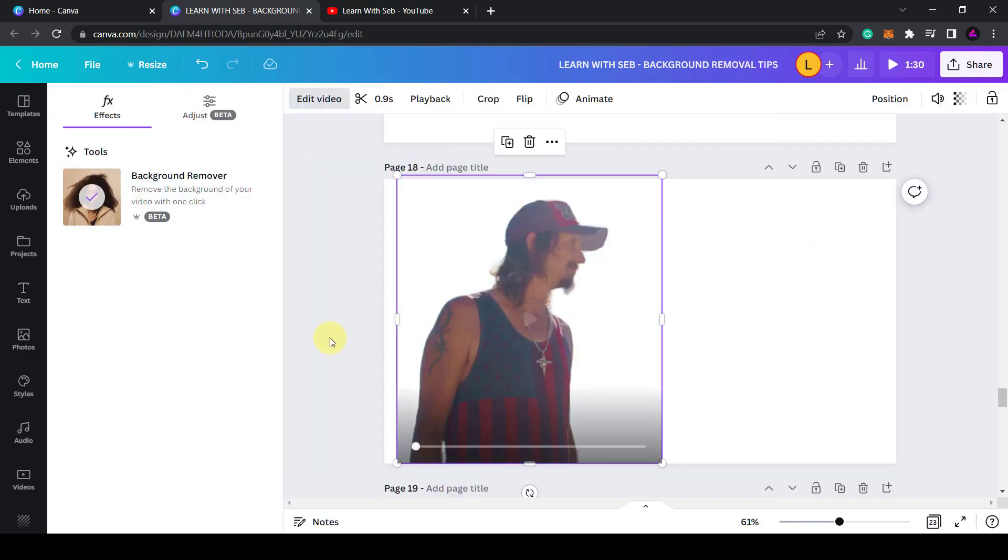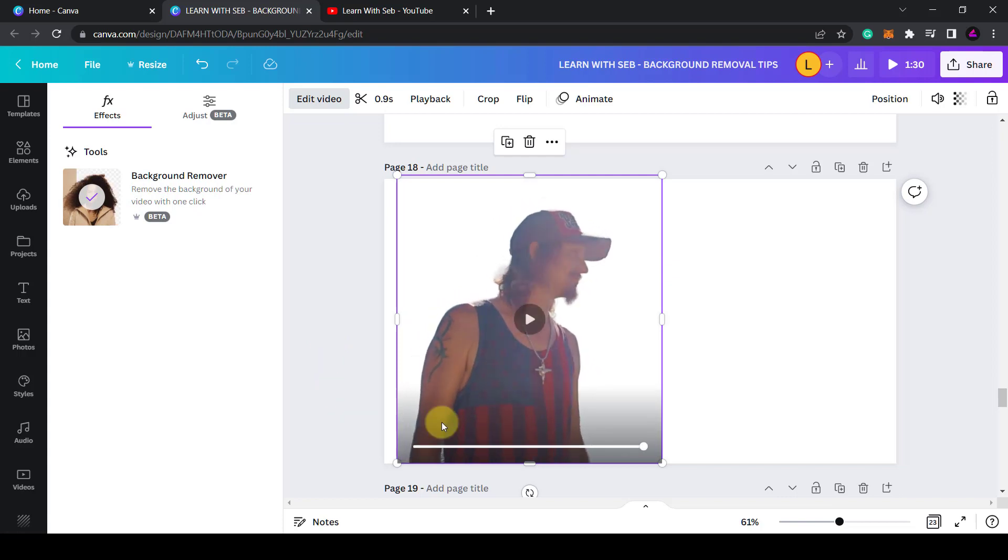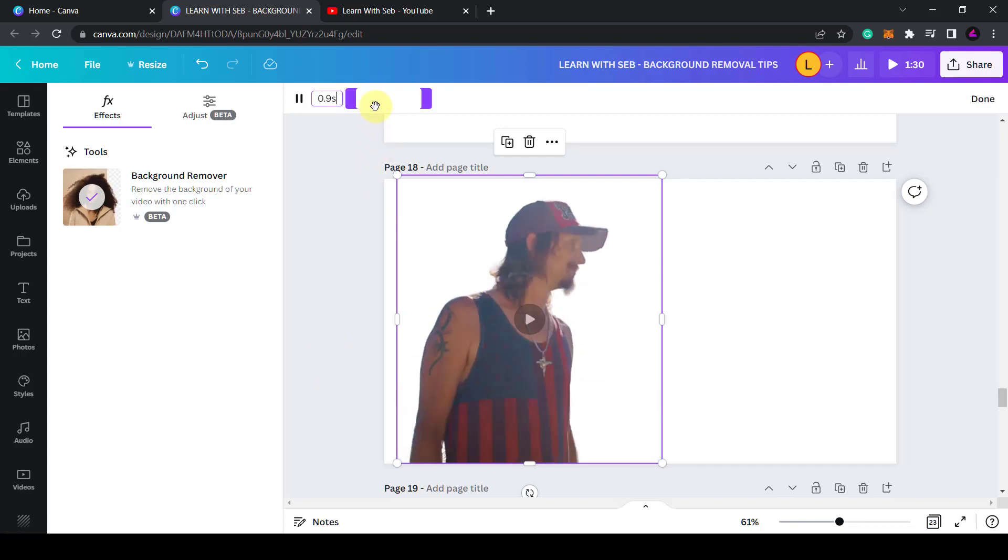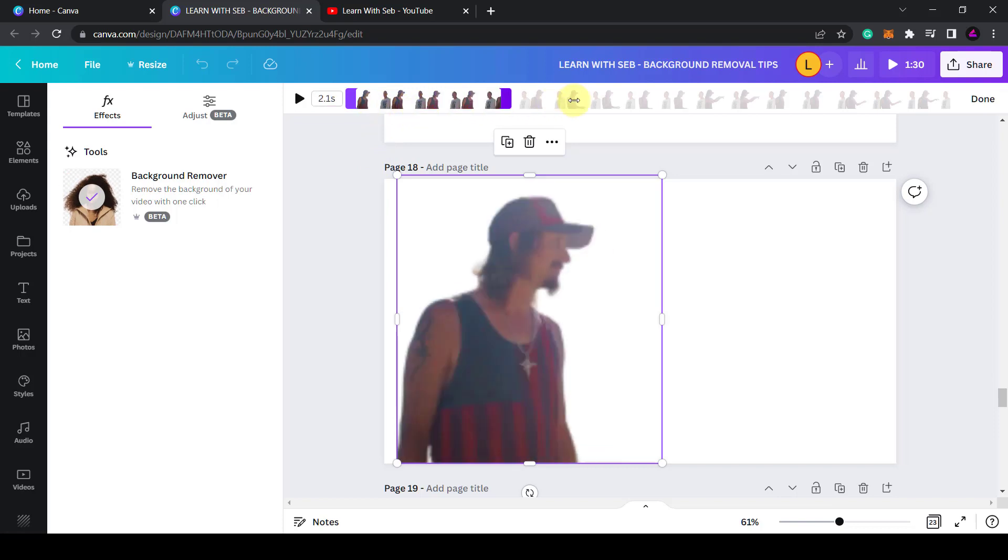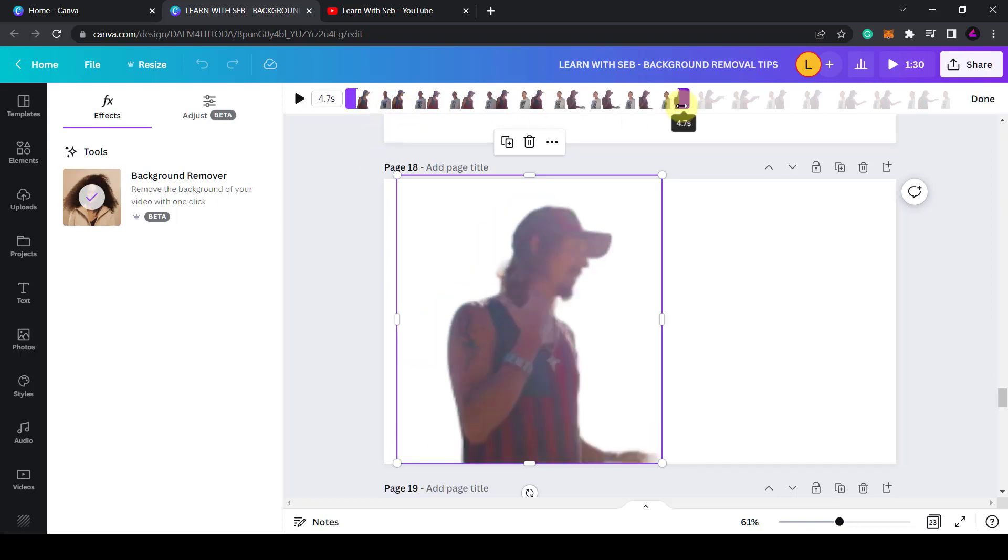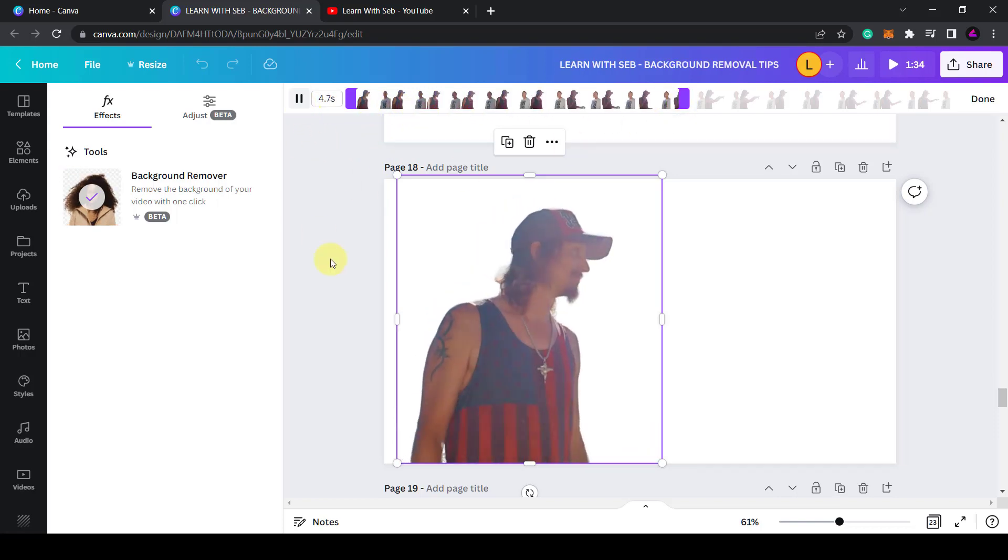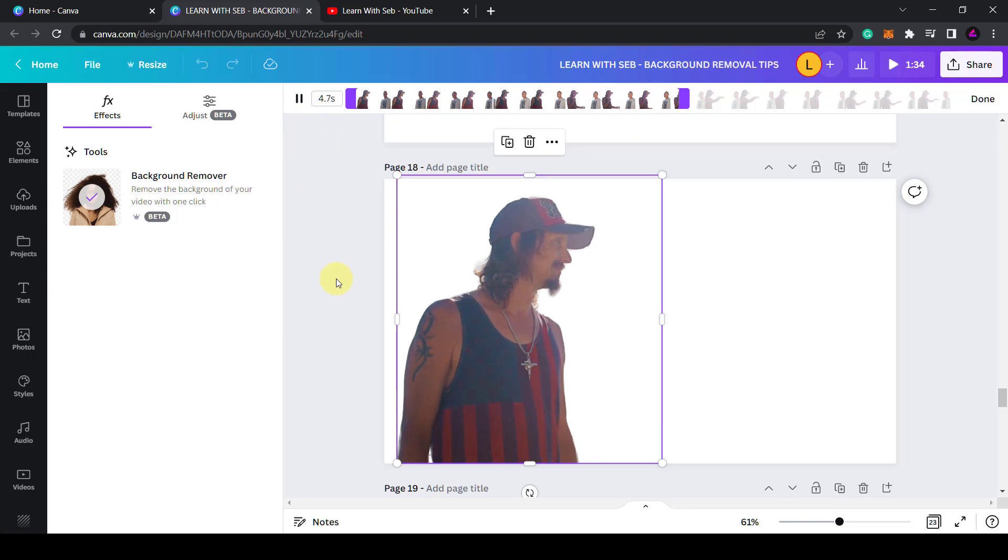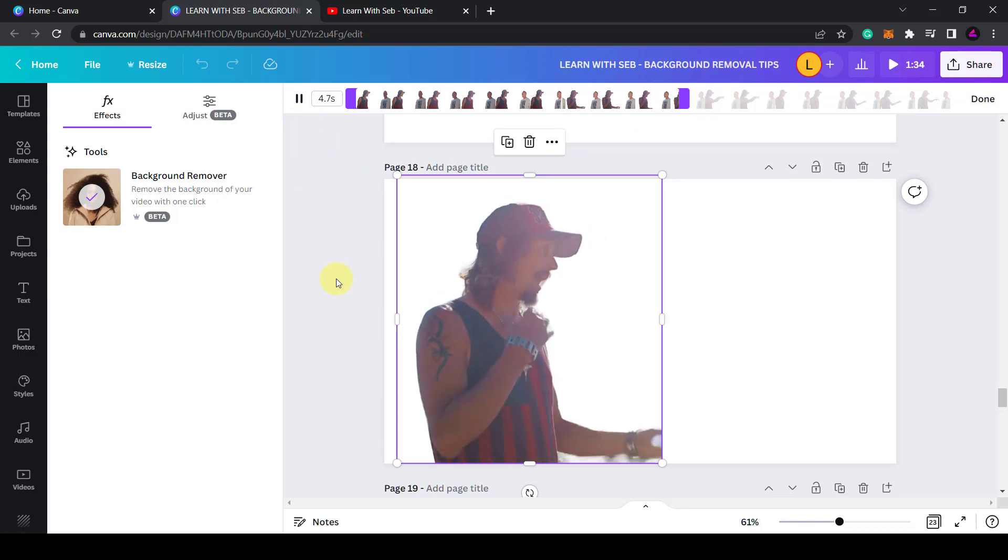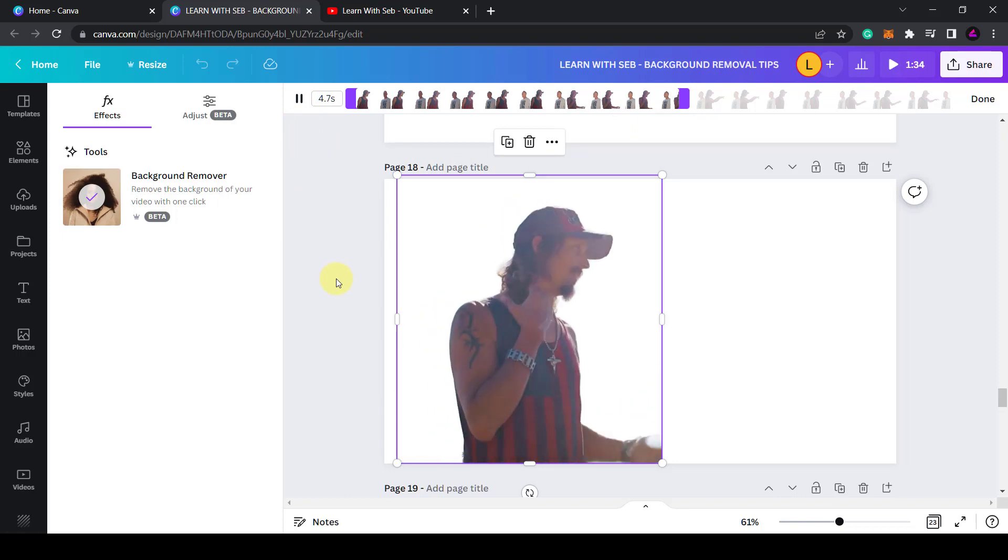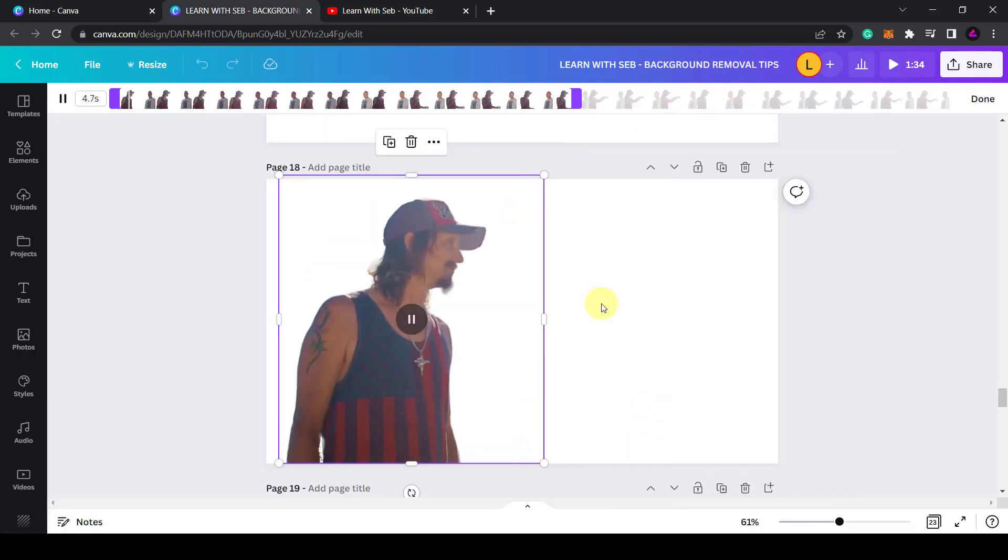Now when I press play it's just this guy in the background. Again you can trim the video using these settings here. So I can use that length here and the video is now trimmed and cropped.